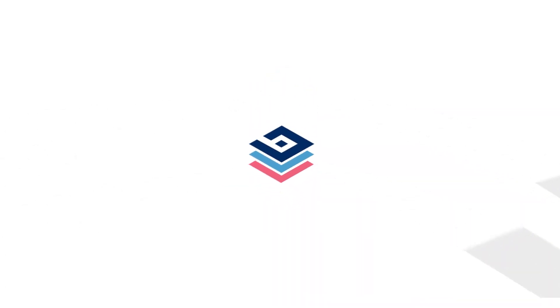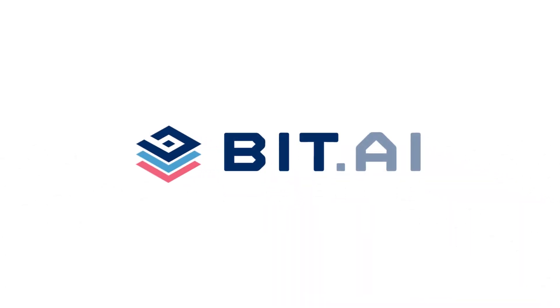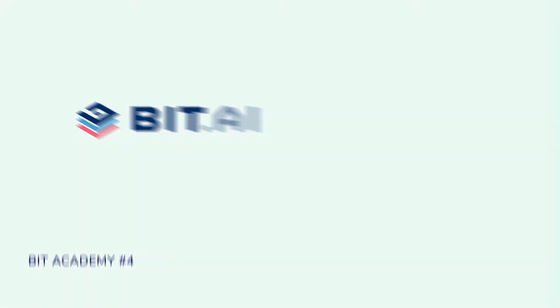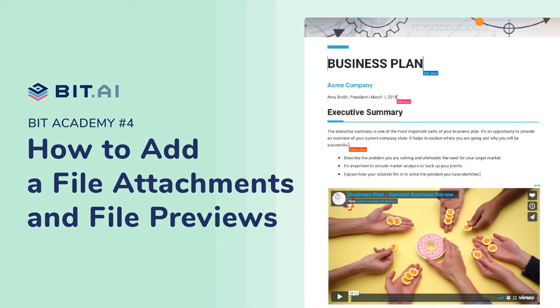Hi, welcome to BIT, the world's most powerful document collaboration platform. In this video, we're going to teach you how to add file attachments and file previews to your BIT documents.